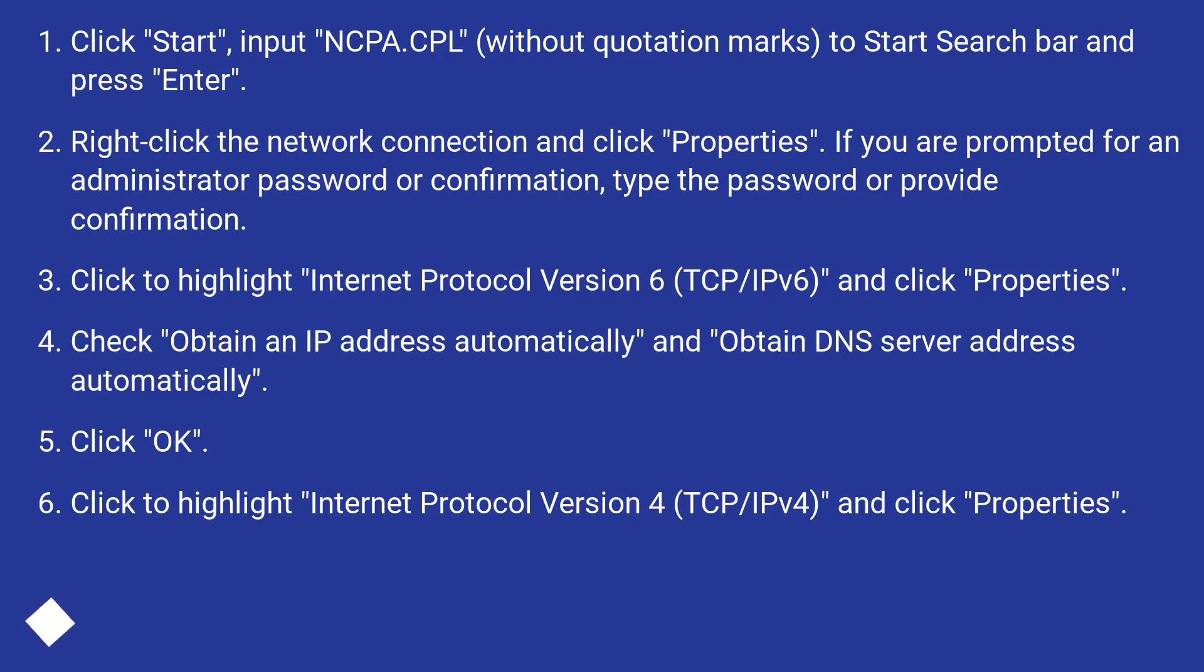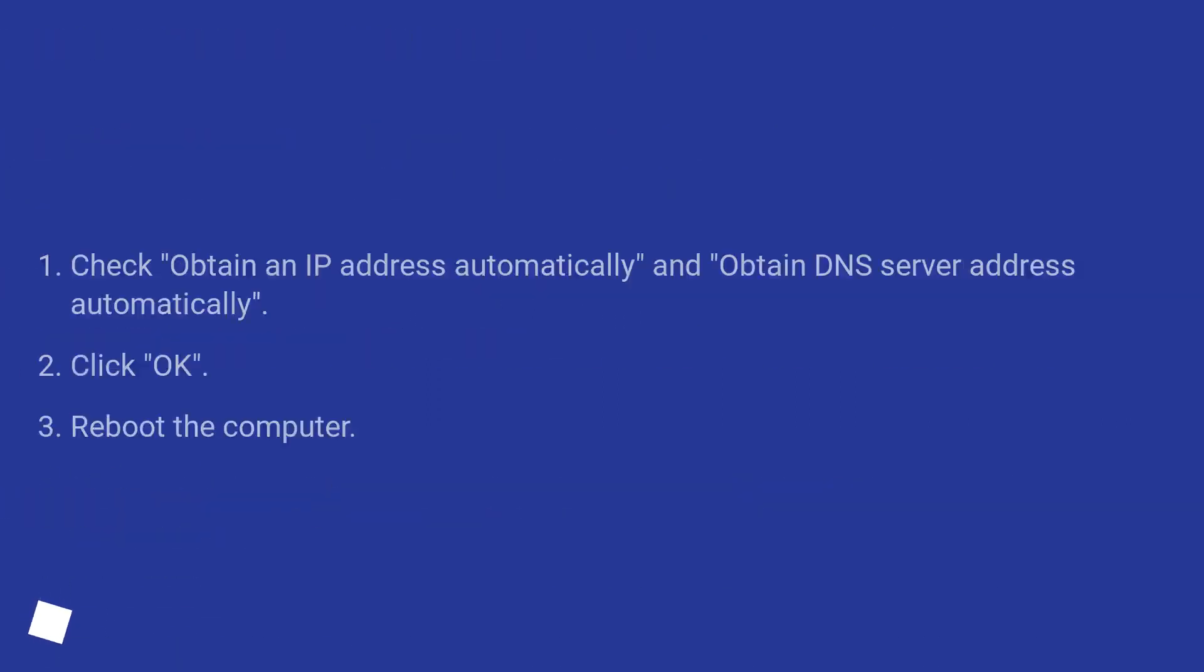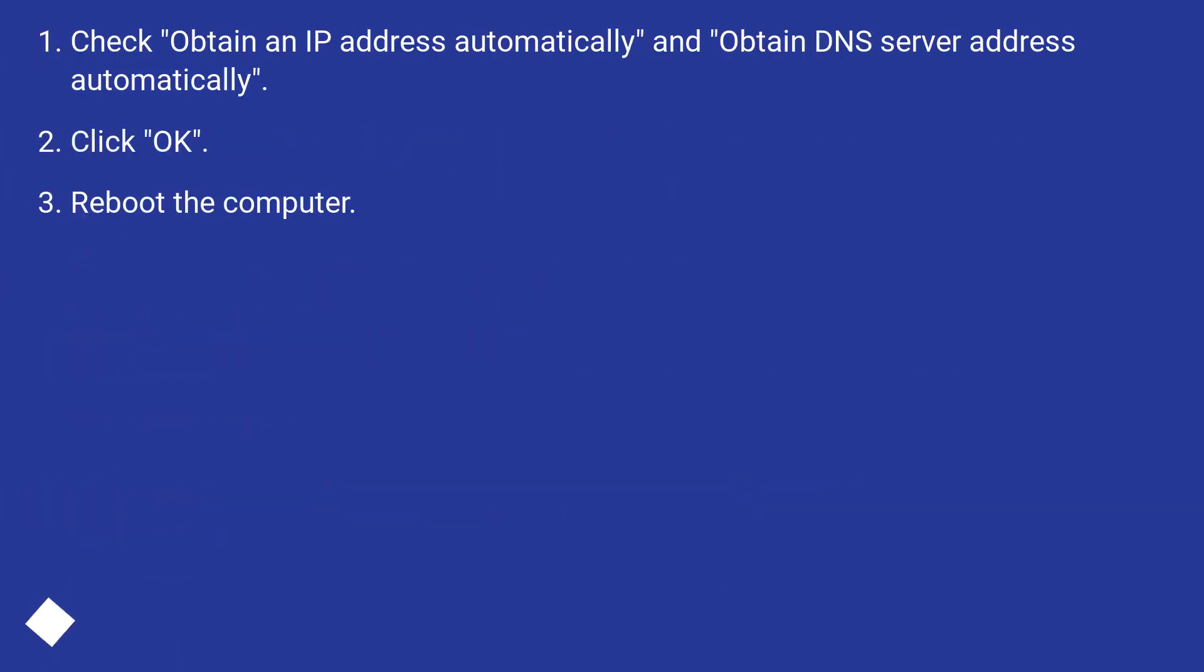Click to highlight Internet Protocol Version 4 (TCP/IPv4) and click Properties. Check Obtain an IP address automatically and Obtain DNS server address automatically. Click OK.